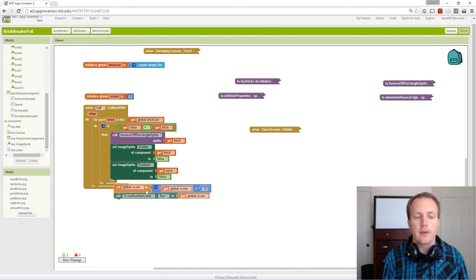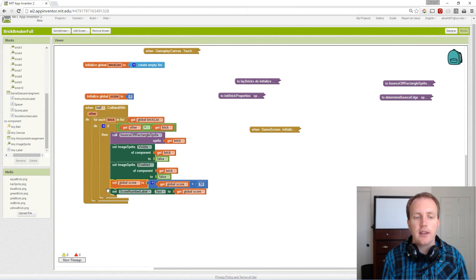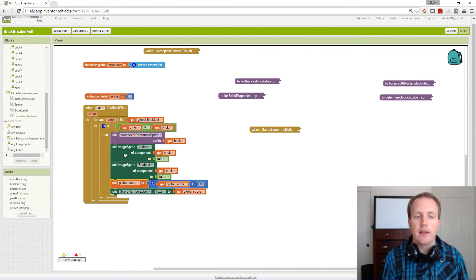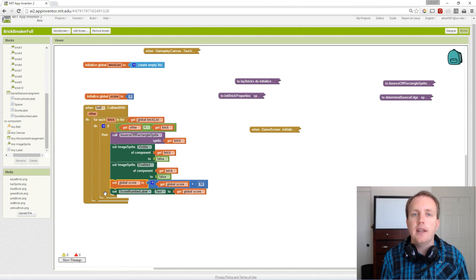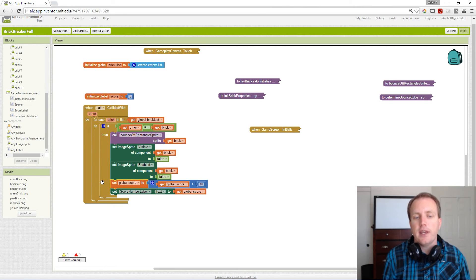We only want to do that if we actually hit the brick, so all of these blocks go in the then. There's no else because if we didn't hit a brick, we have nothing to do.